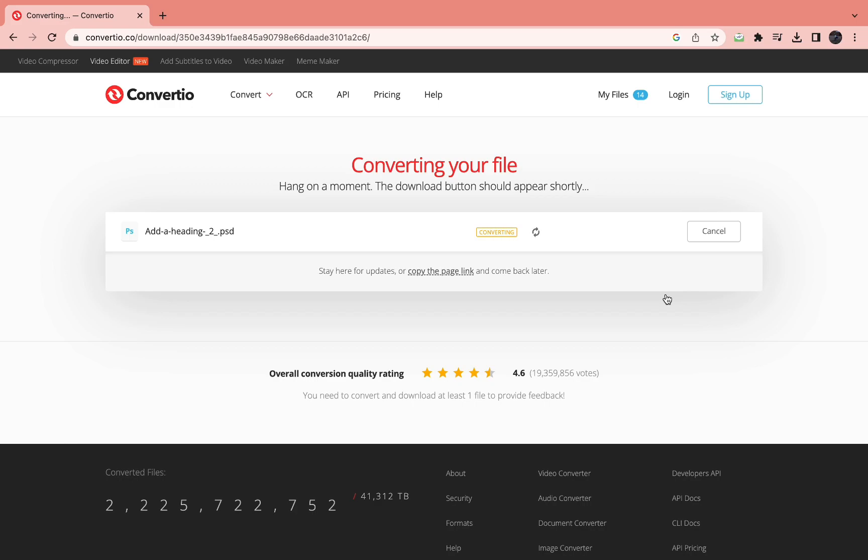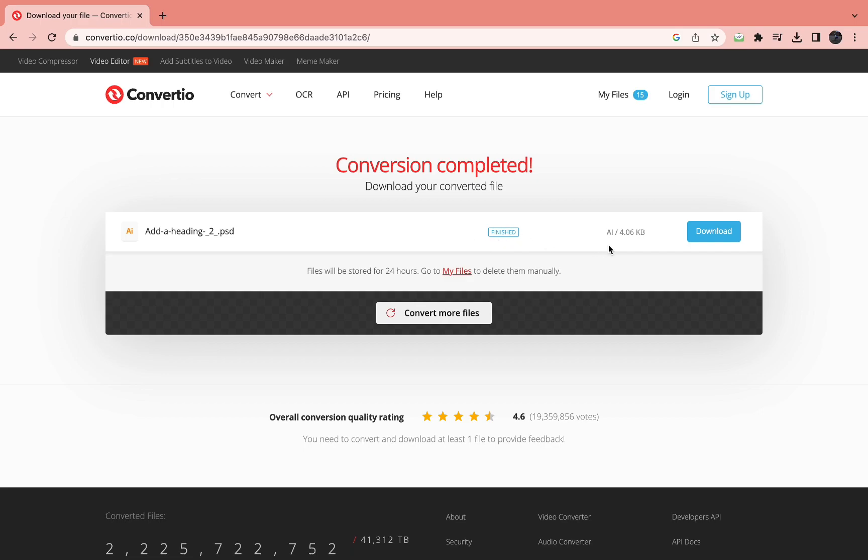We can check if it worked. As you can see, it's just converting the file right now. This can take a few seconds. So now it's done, as you can see, 100%. Let's wait and then it says finished.